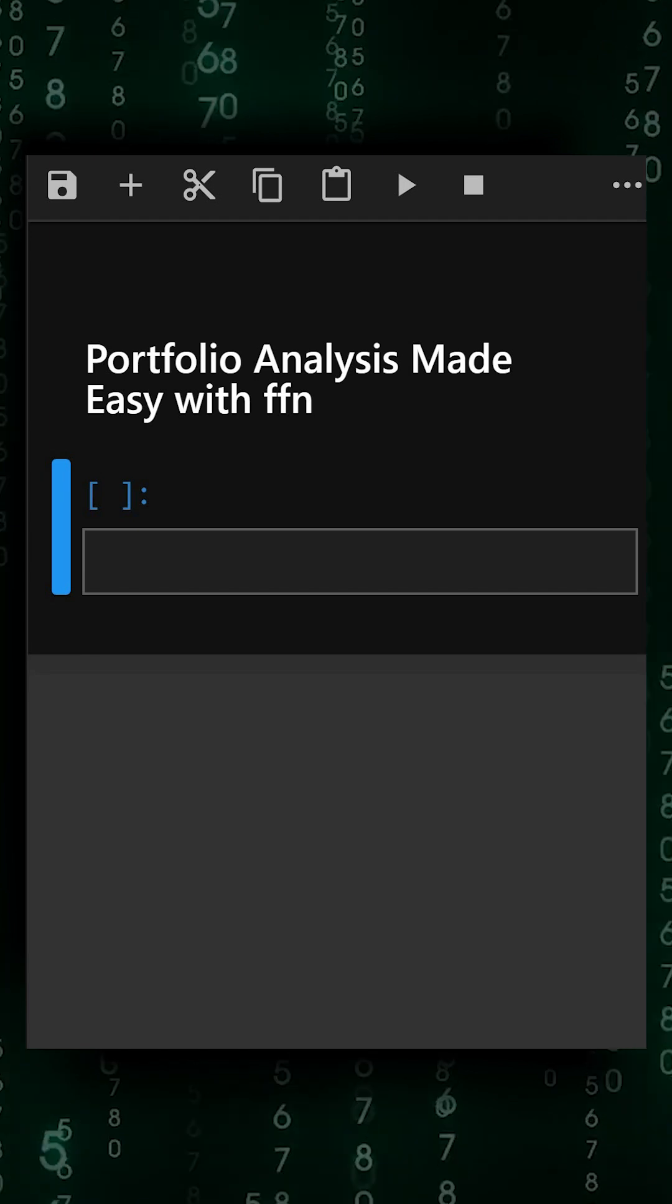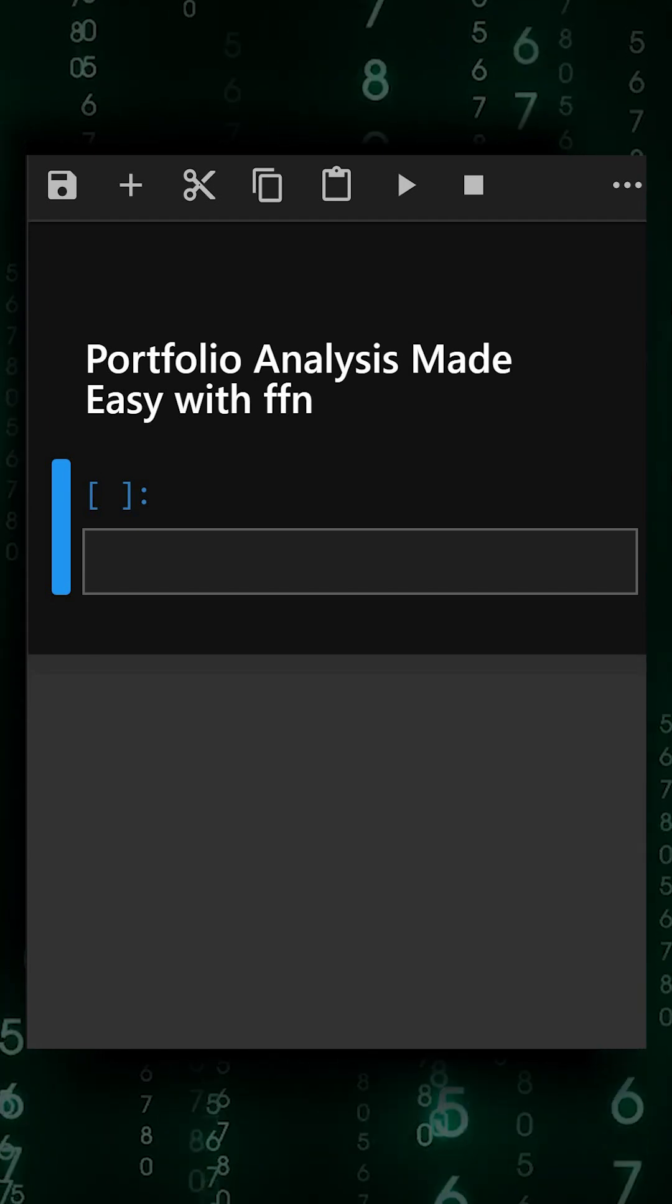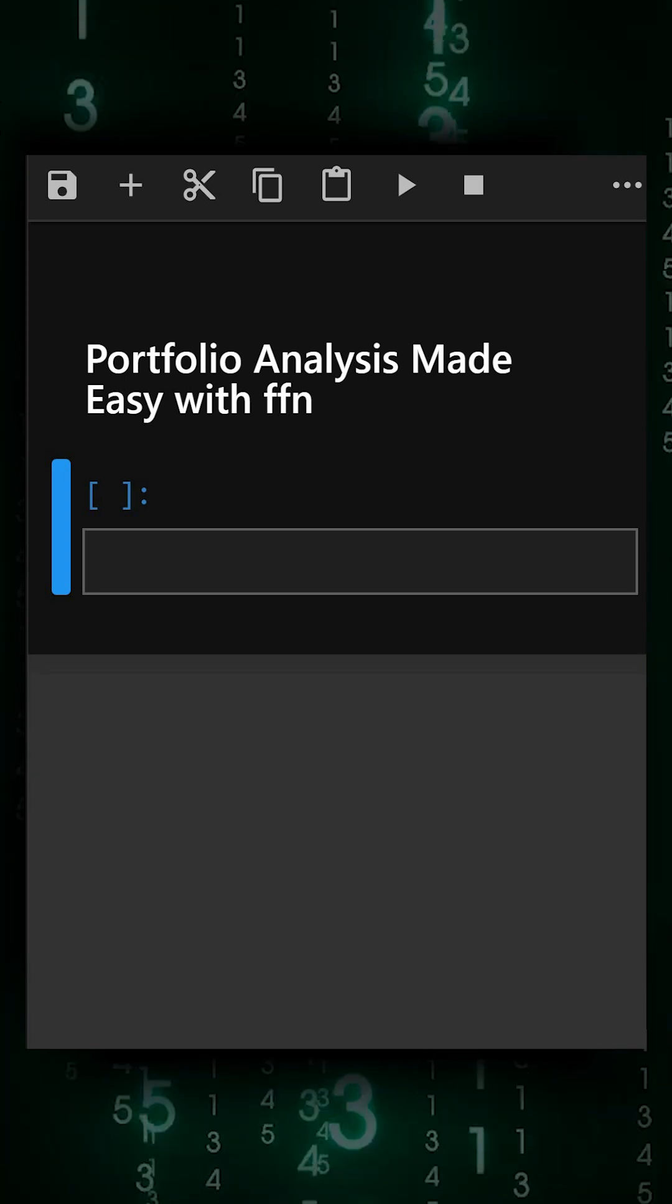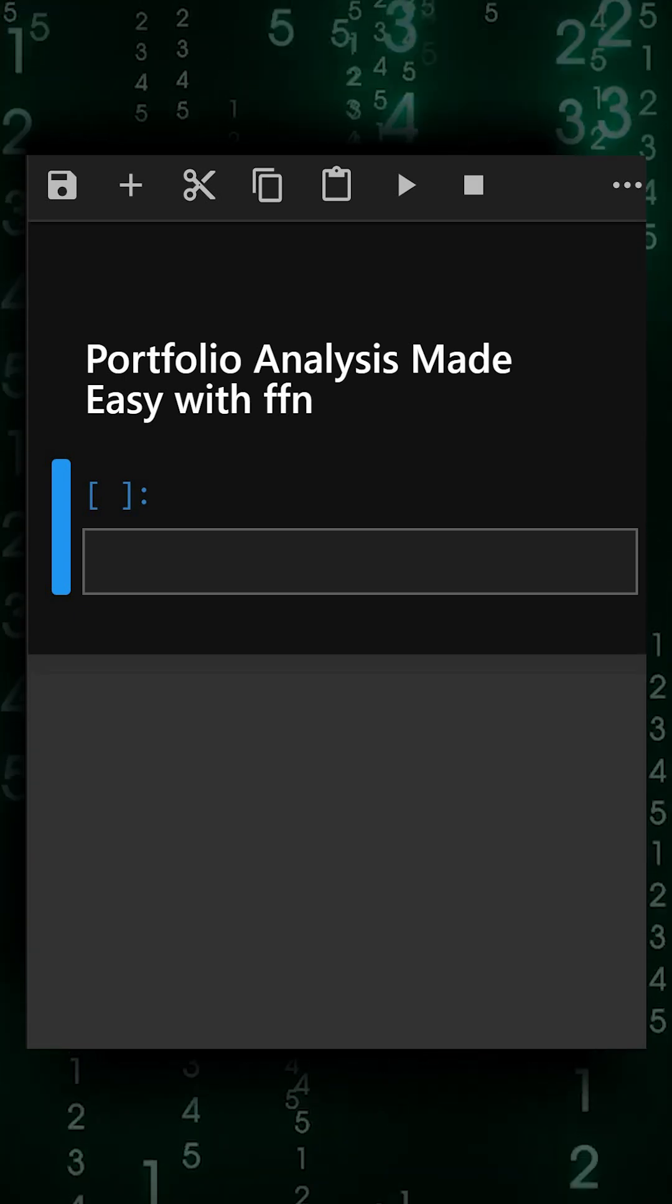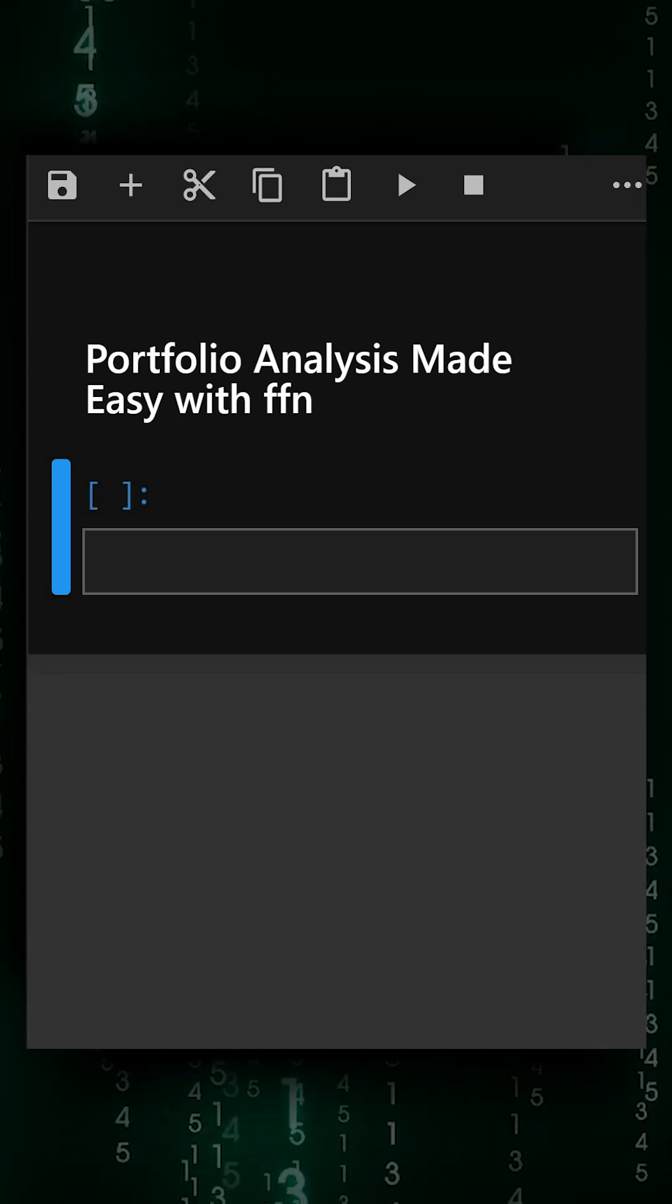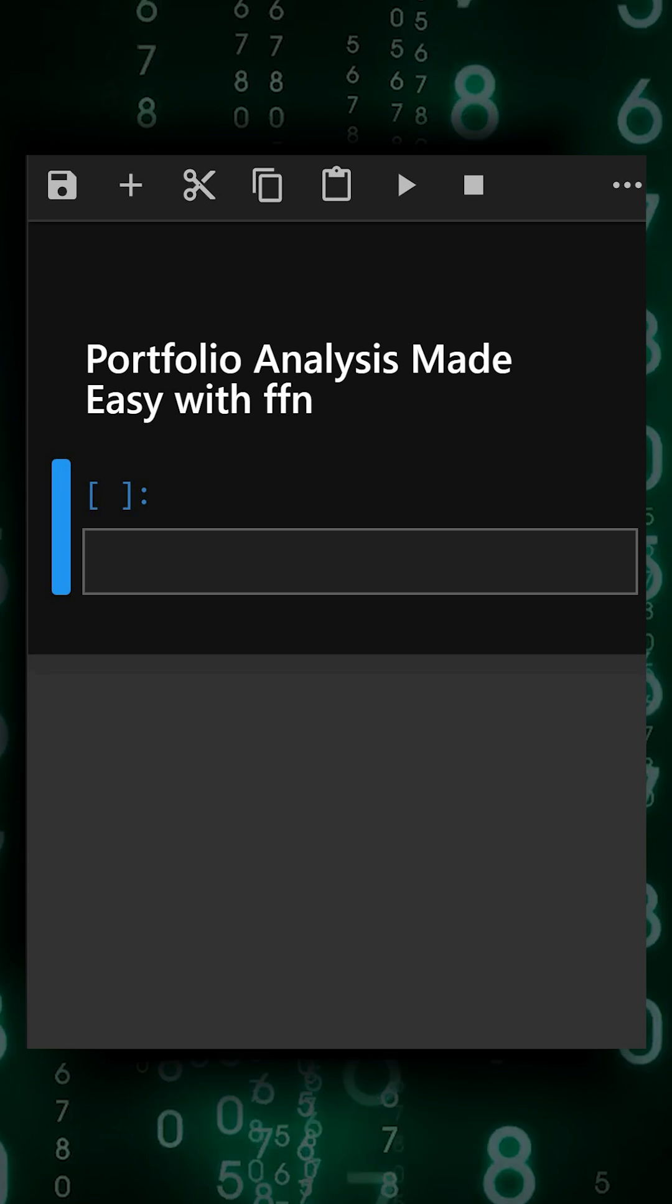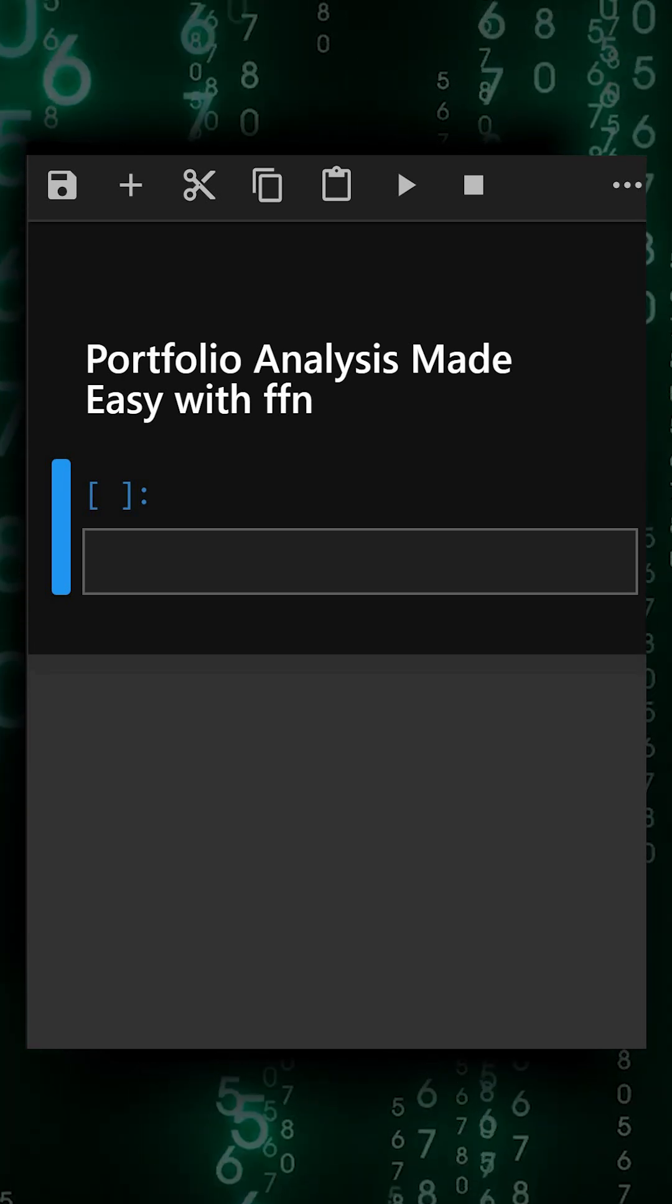You can download historical stock data from Yahoo Finance, calculate daily returns and key performance metrics like Sharpe ratio, drawdowns, and CAGR, and visualize cumulative returns for one or multiple assets. It's perfect for traders, analysts, and anyone learning about portfolio analysis. This allows you to quickly assess performance, and we'll understand this with a very short and minimal code.